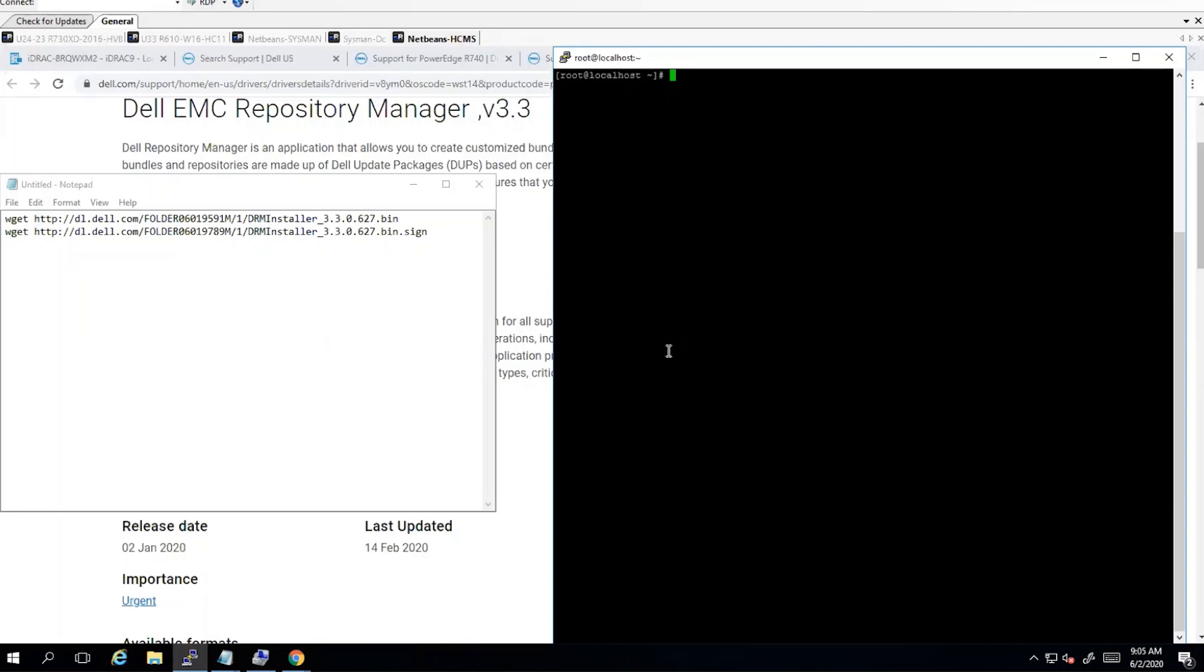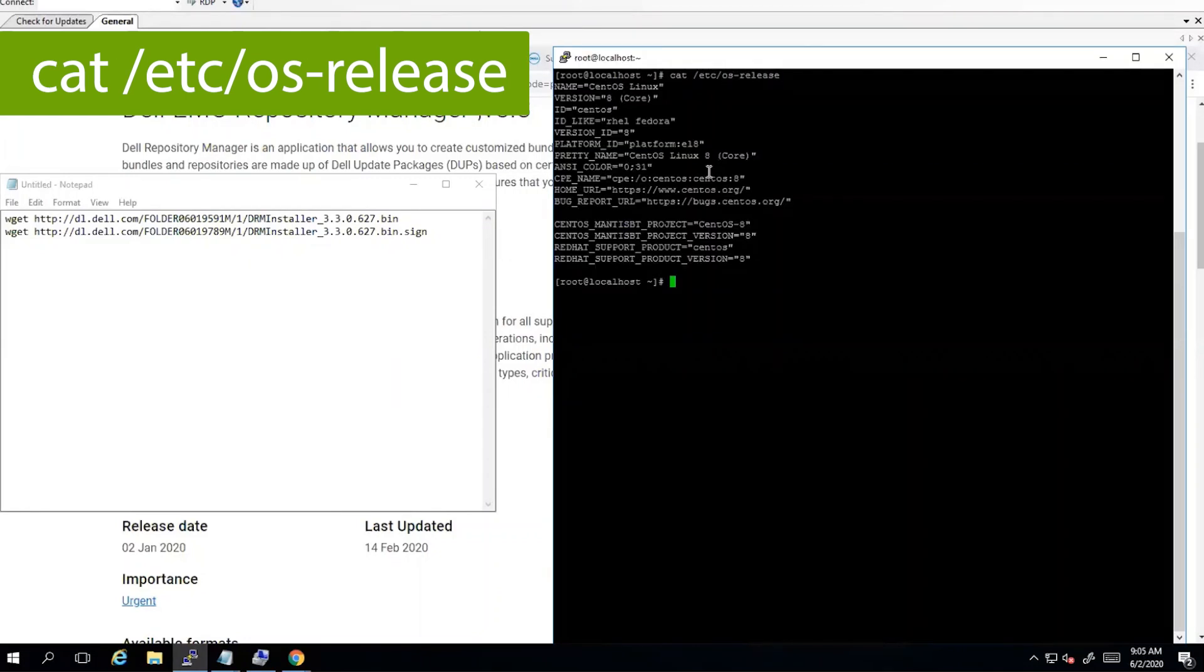Now first we will need to download the Dell Repository Manager files, the .bin and .sign file. We will be installing this from an SSH connection into the Linux operating system and we can verify that operating system as follows. We're running CentOS 8.